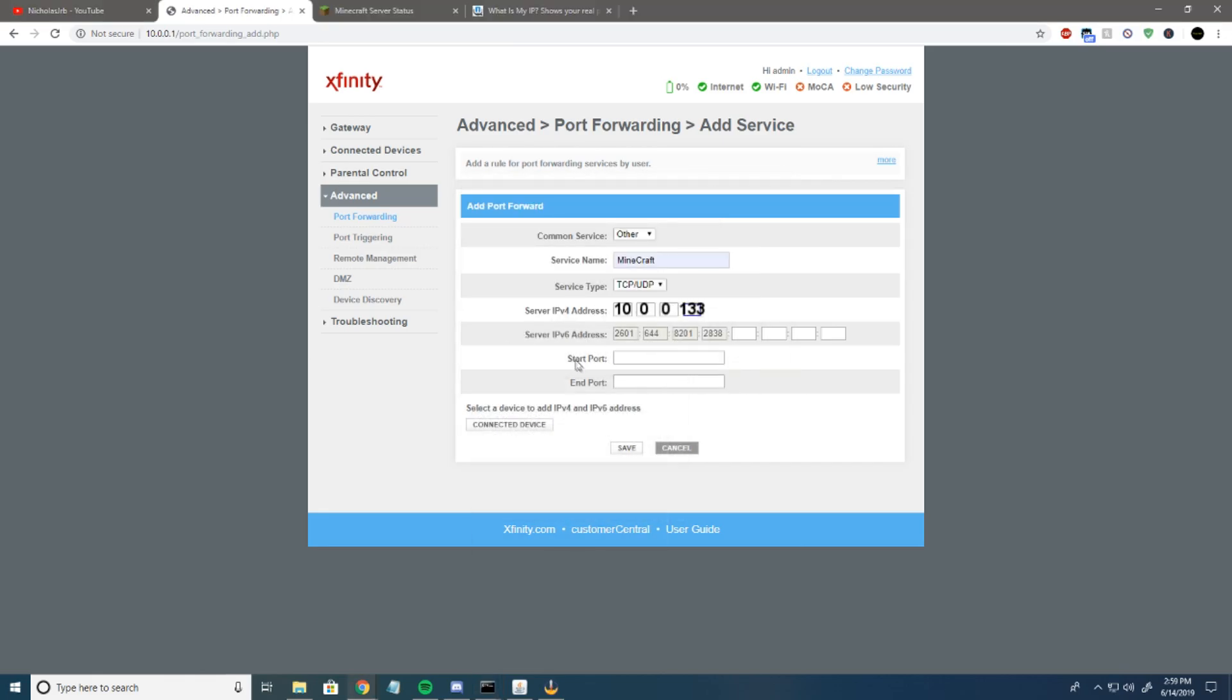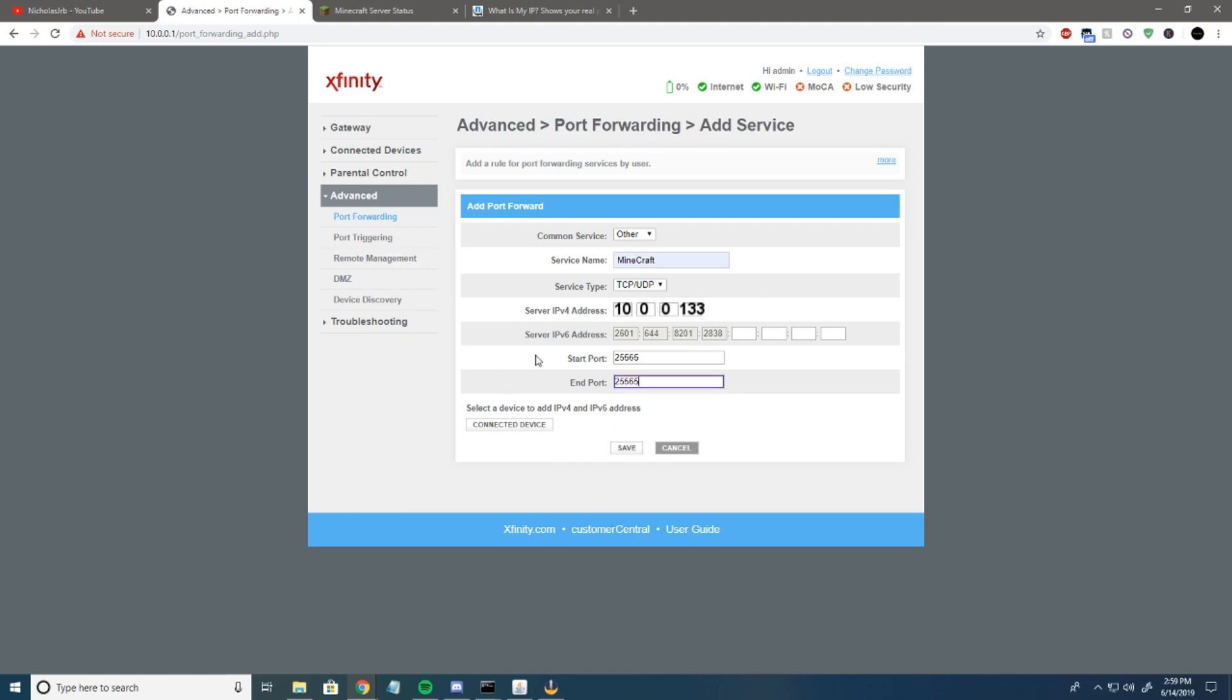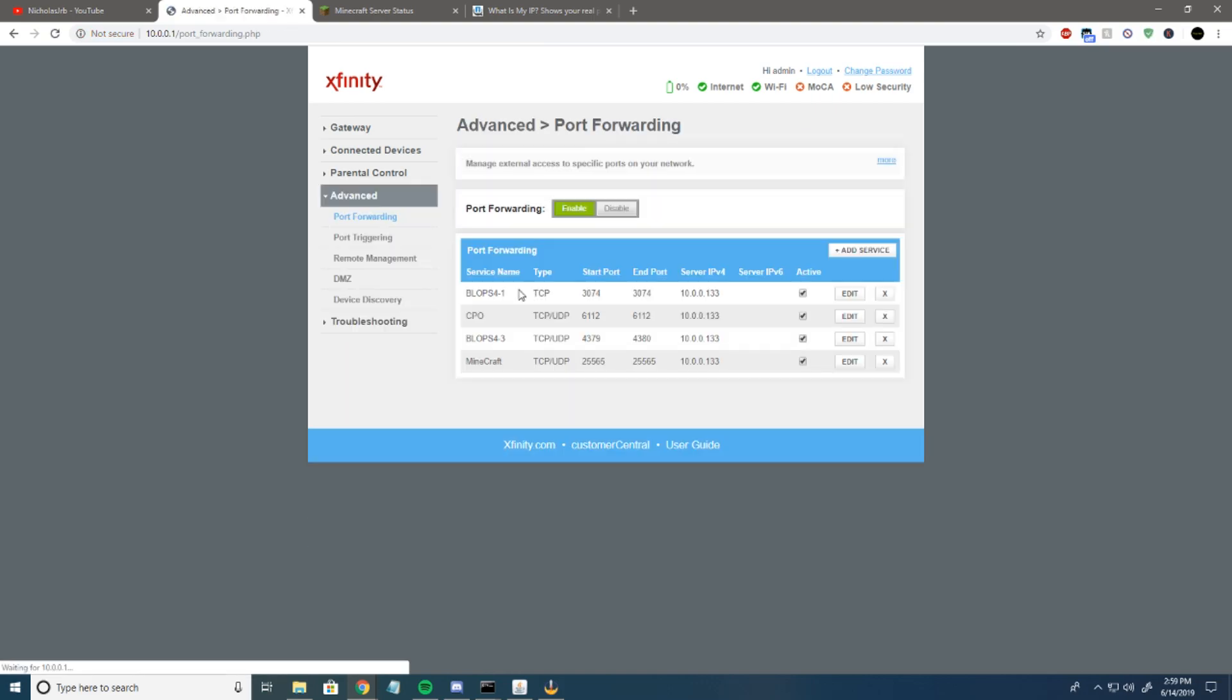For IPv6, don't touch that. Start port, you're going to put 25565. That's Minecraft's default port - it's been that for over a decade now. Then end port 25565. It'll always be the same. You'll never have to do this again unless you get a new router. Then hit save. Once that's done, you're done. I'm just going to hit cancel because I already have one set up.